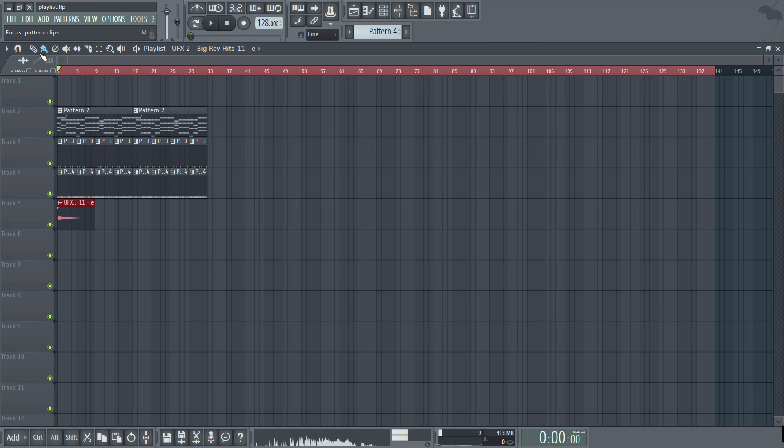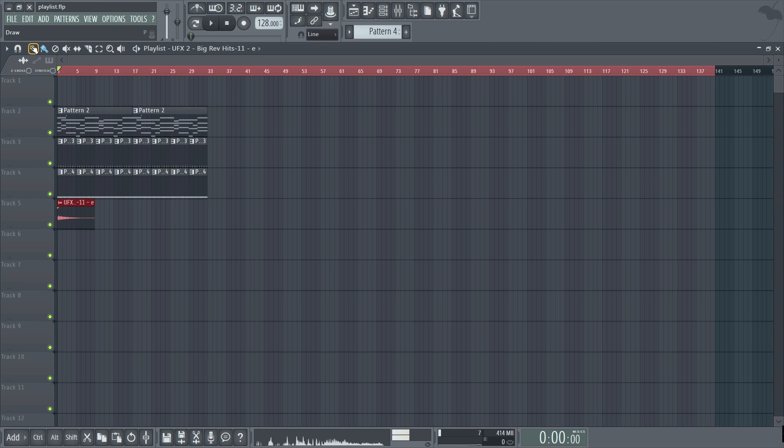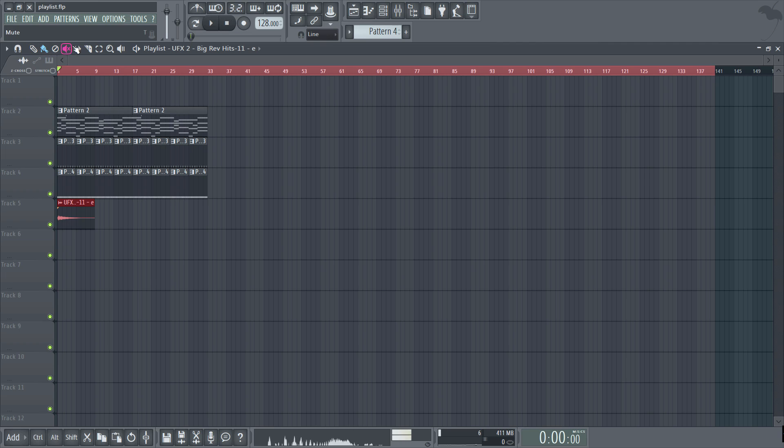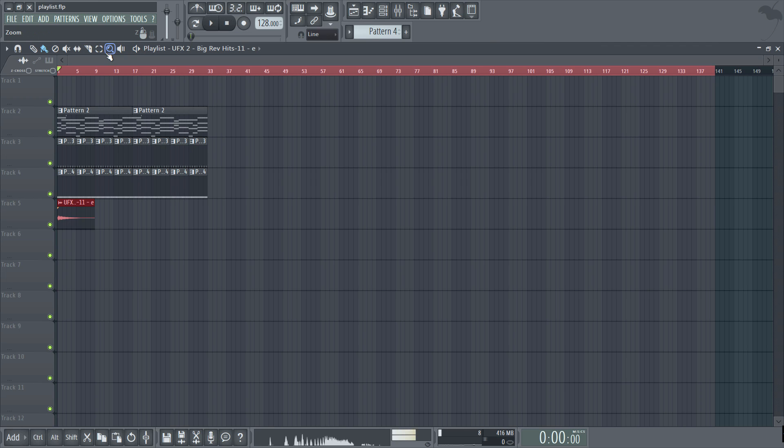Now up to the toolbar here which is exactly the same as the piano roll's toolbar and each option performs exactly the same thing. The only difference is that we have a new edition called slip which I'll cover in just a second. So we have the playlist option snap to grid draw paint delete mute and then this new slip function cut select zoom and playback so you're already familiar with all those.